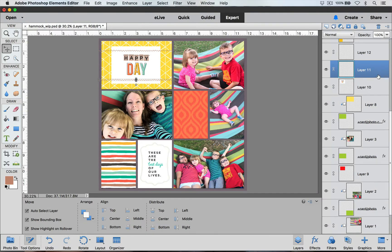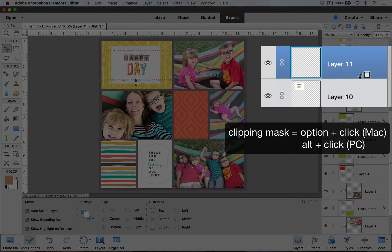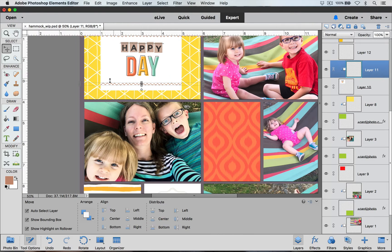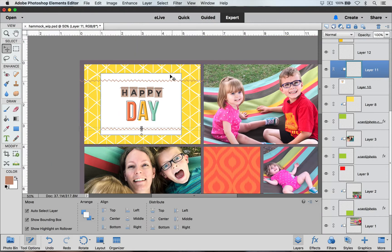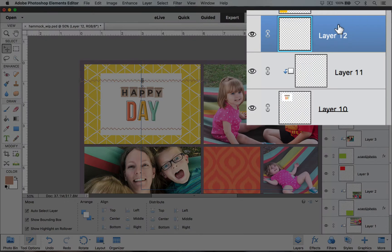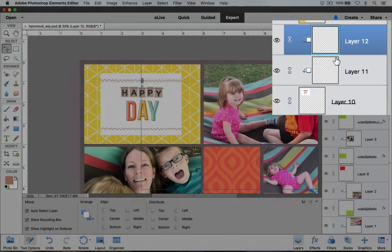To do that, go to the layers palette, select the first stitching layer, hover on the line between the stitching and the card, and type the Option key on a Mac or Alt key on a PC until you get the arrow, then click down. If we zoom in, the stitching now stops at the card — it doesn't overshoot. I'll do the same thing with the second stitching layer: select the top layer, hover between the two brush layers, type Option or Alt until you get the arrow, and click down.